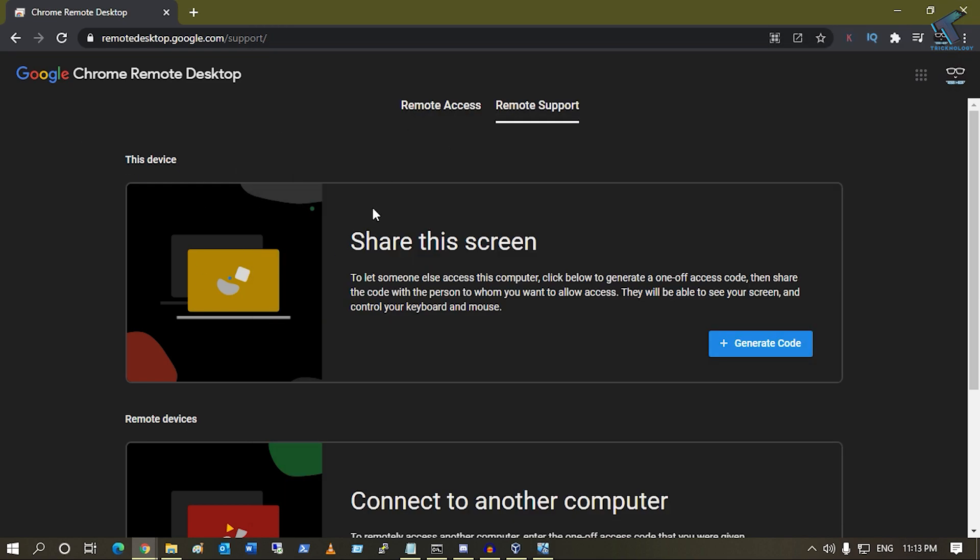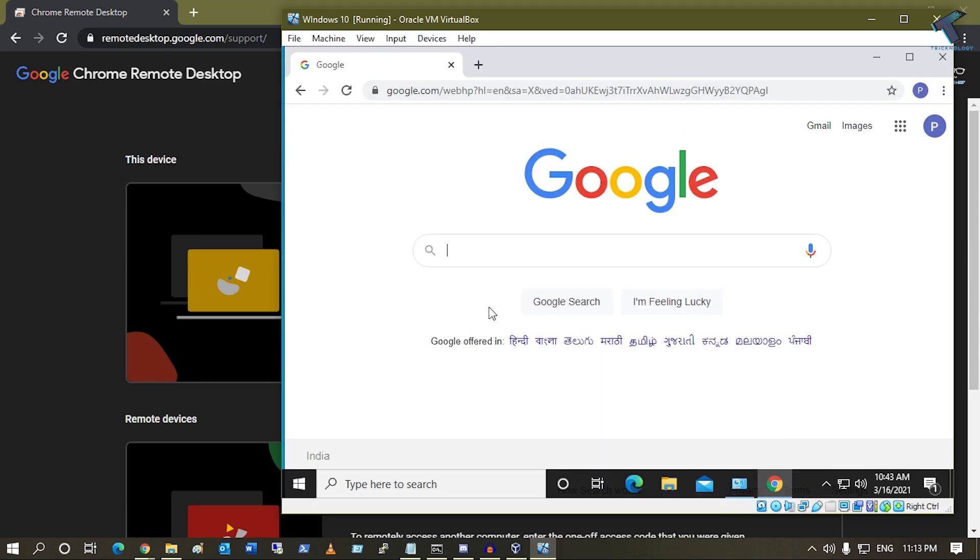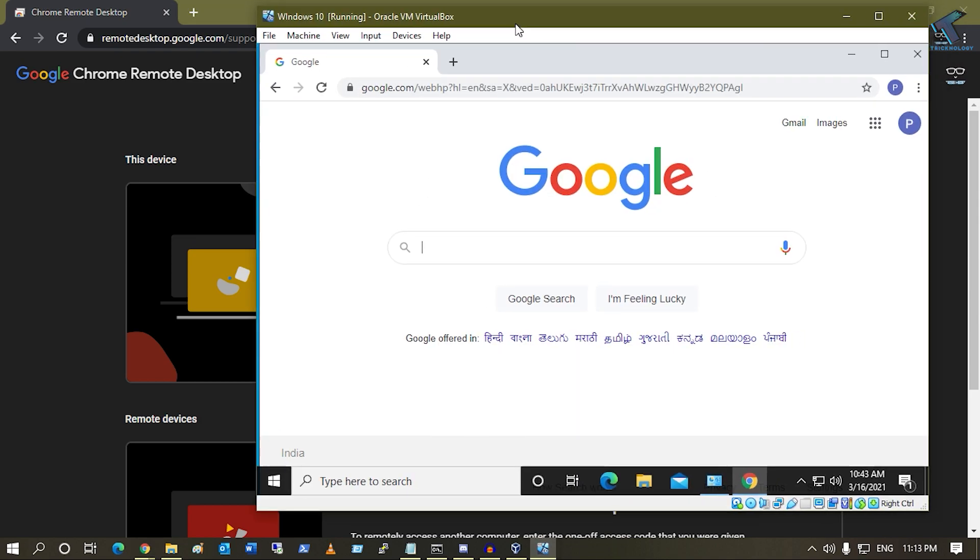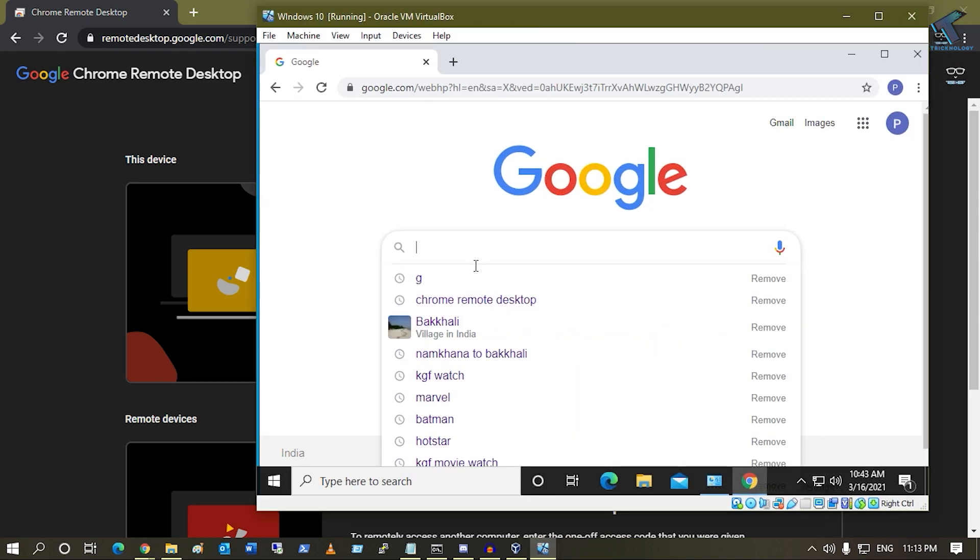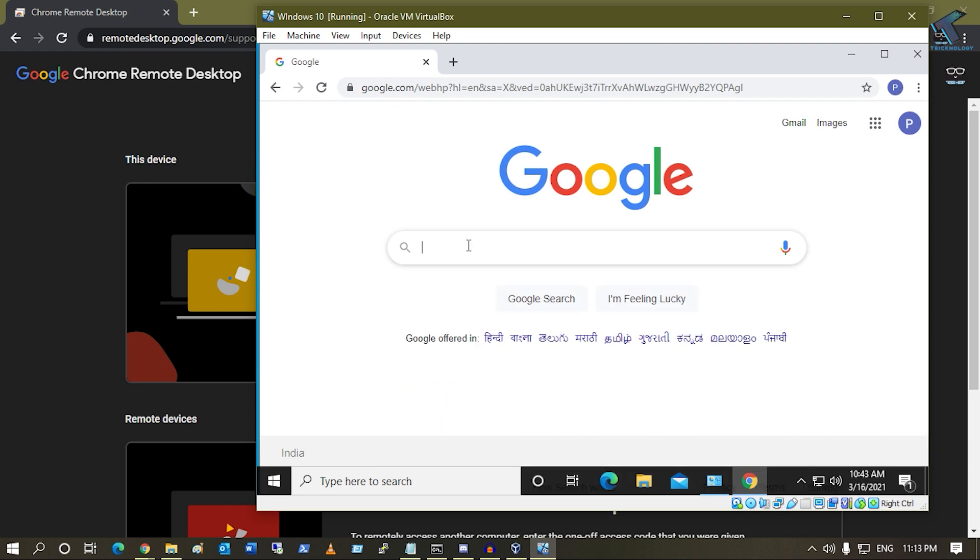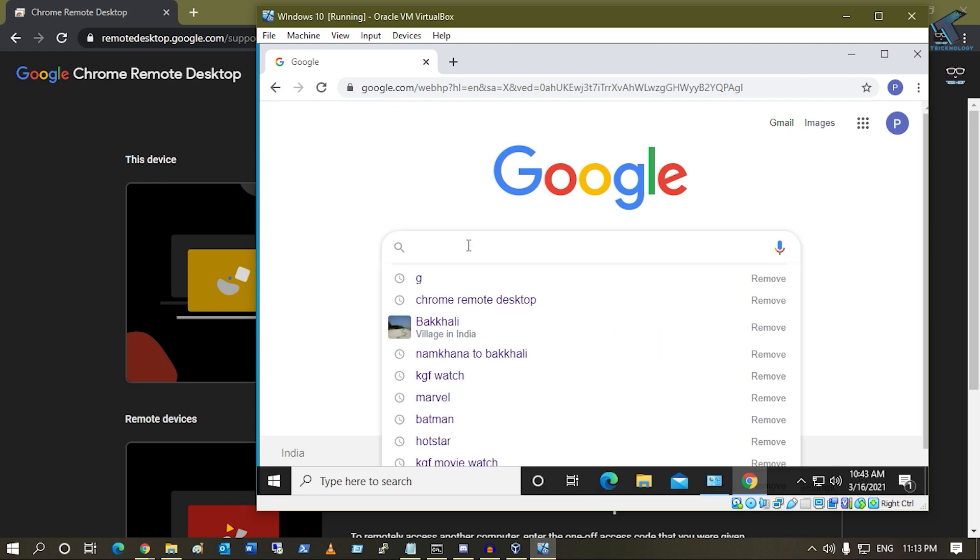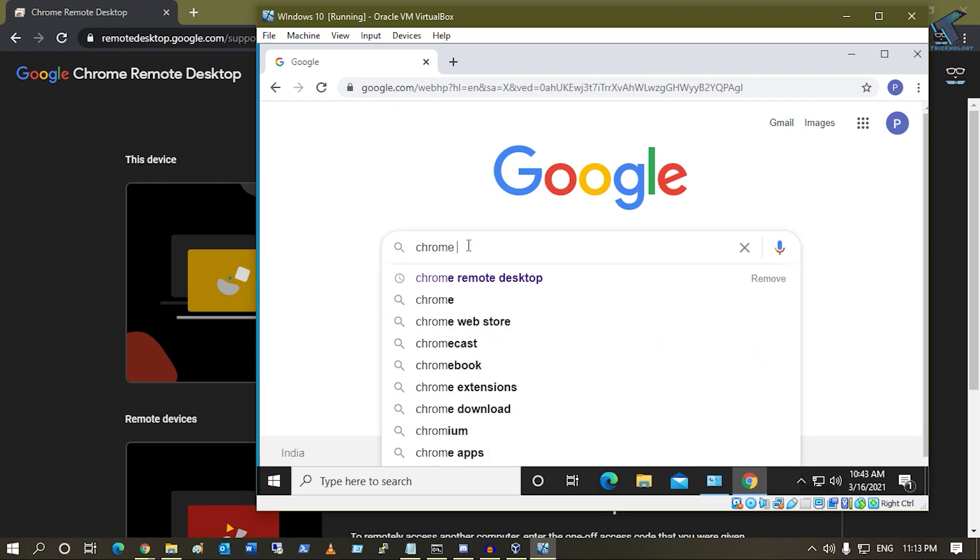What I have to do is first open google.com in Google Chrome browser and search for Chrome Remote Desktop.